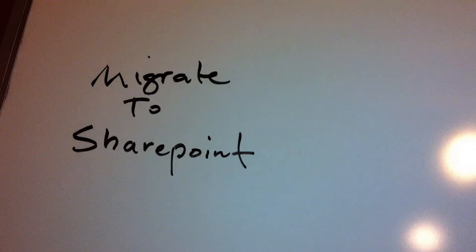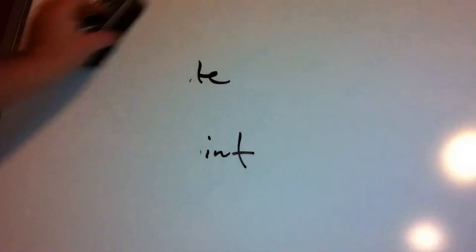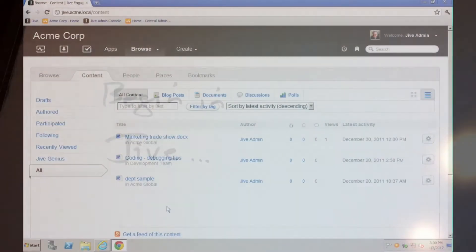So let's take the following scenario. Let's say that you work in a department in your company that heavily uses Jive. You've been using it for quite a while, so it may be that when you begin to author a document, you'll want to begin the process in Jive.